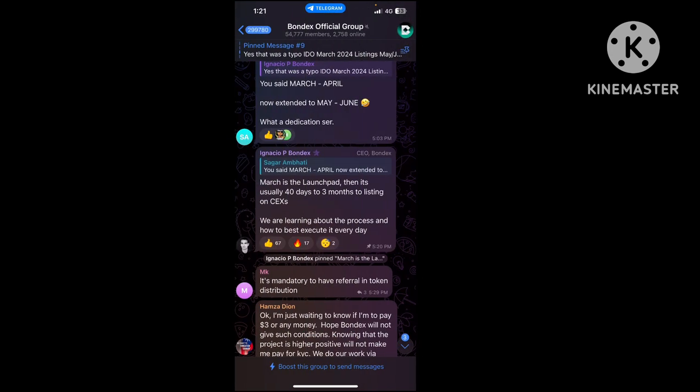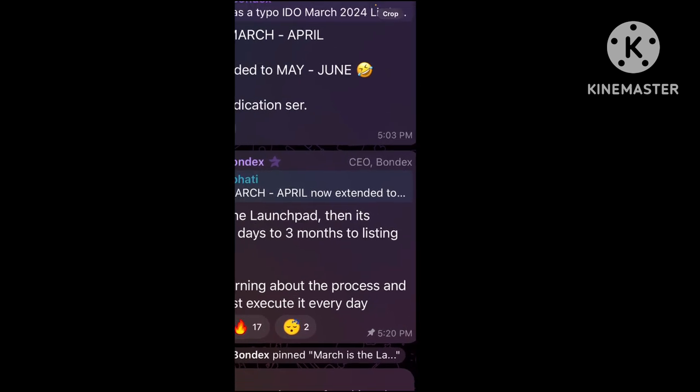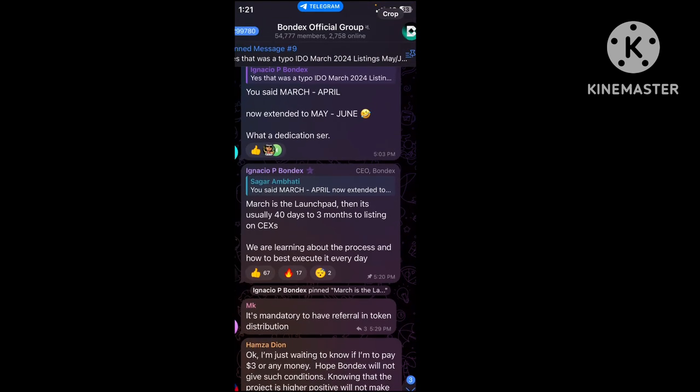These are the two important steps: KYC if you haven't done it, and connecting your wallet and completing your profile. After this is done, you're eligible. Now I'll talk about when it's launching.